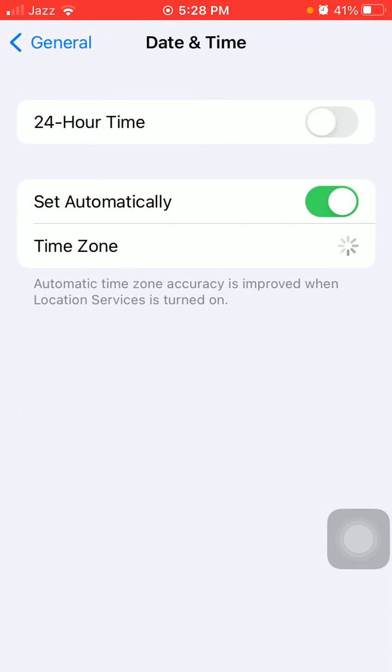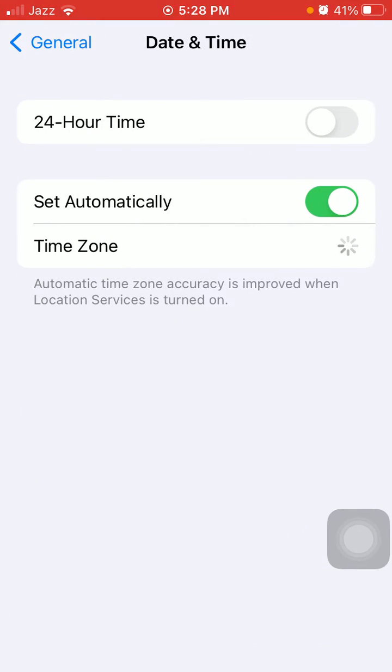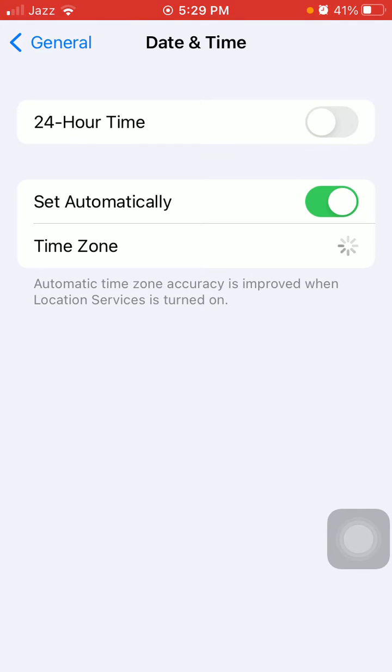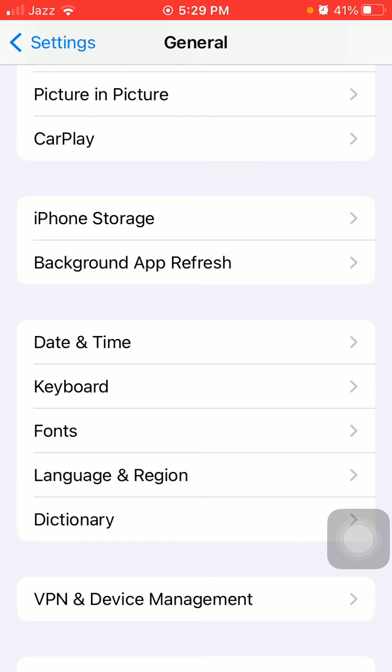Go back to General, tap on Date and Time, and make sure that Set Automatically is enabled.